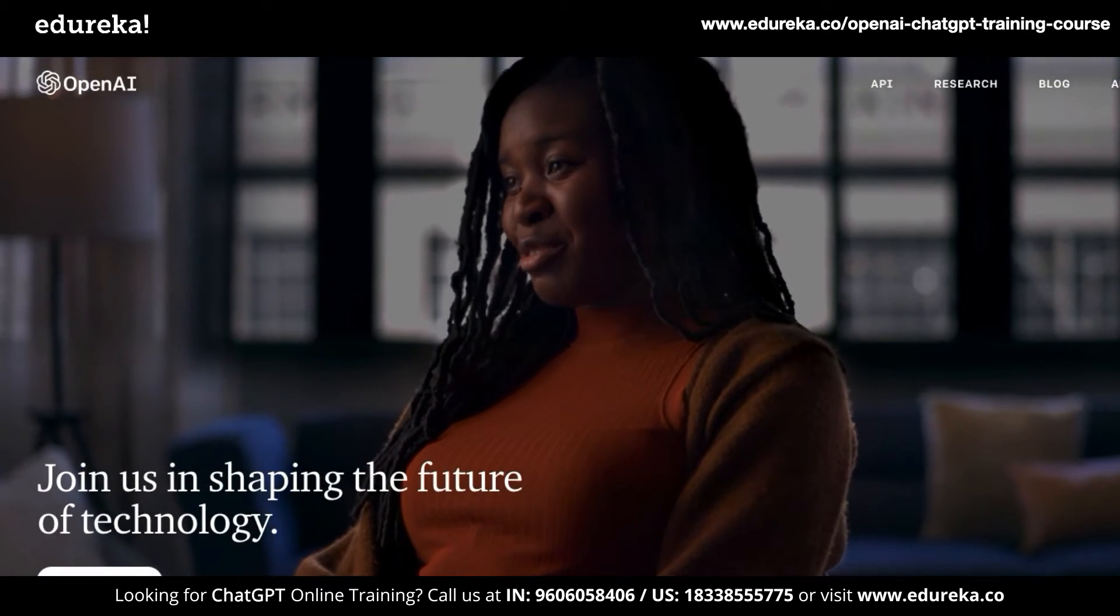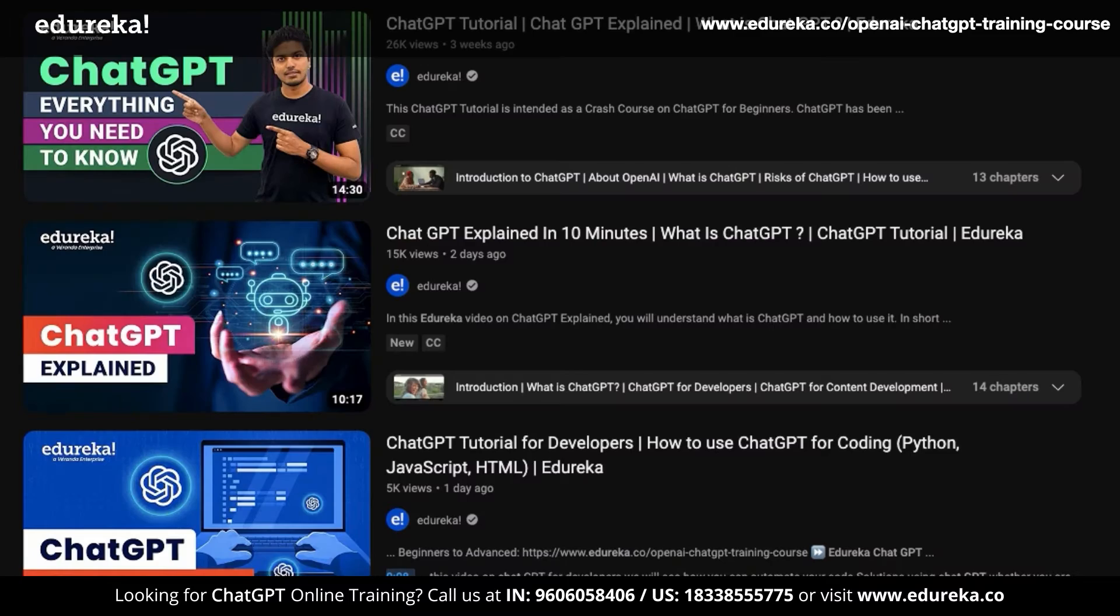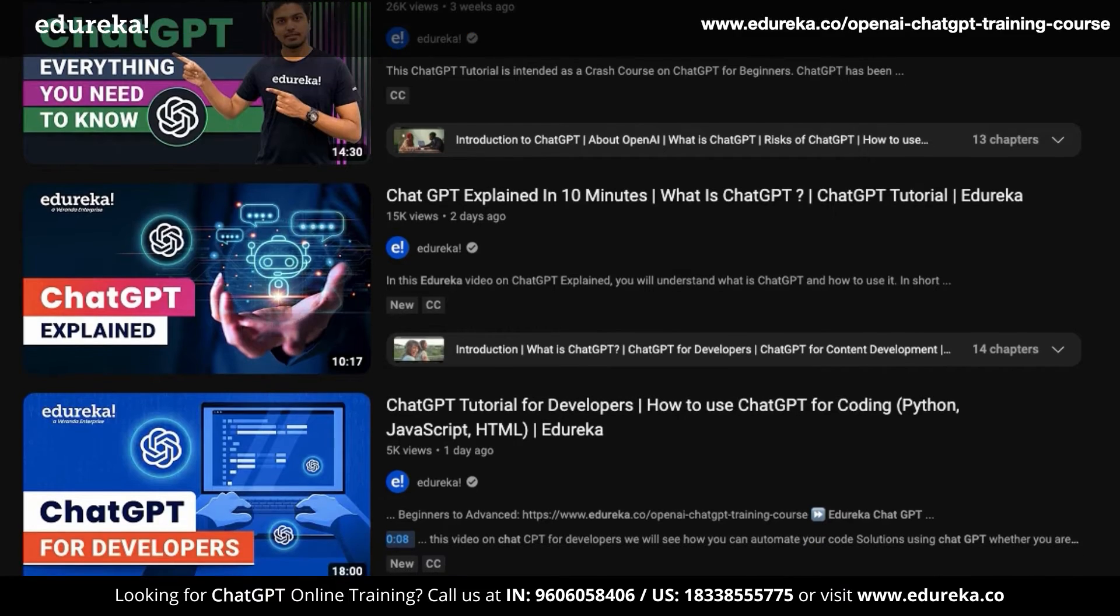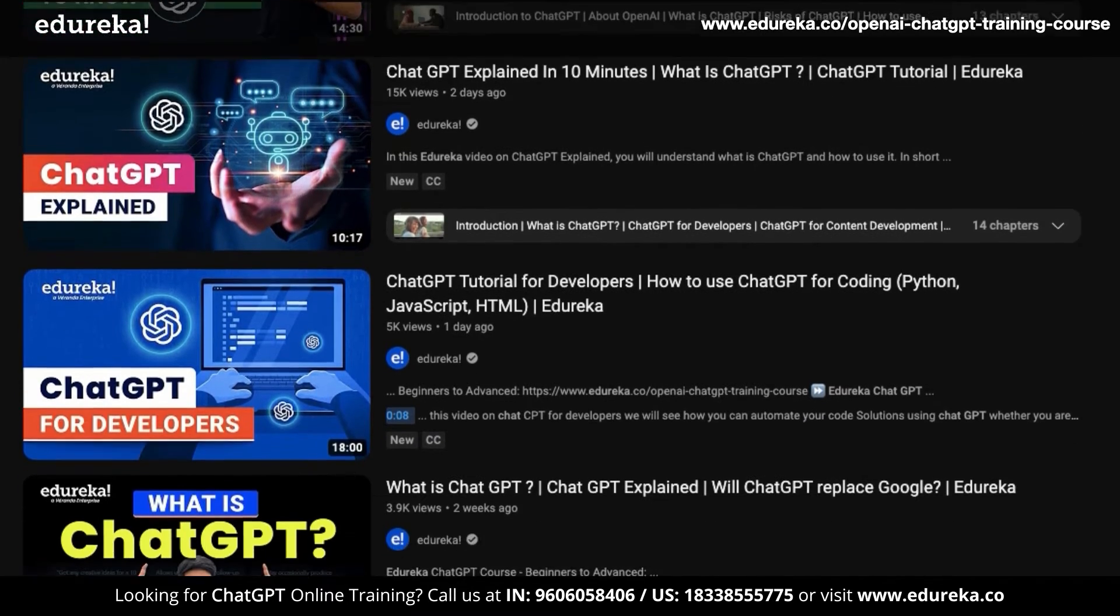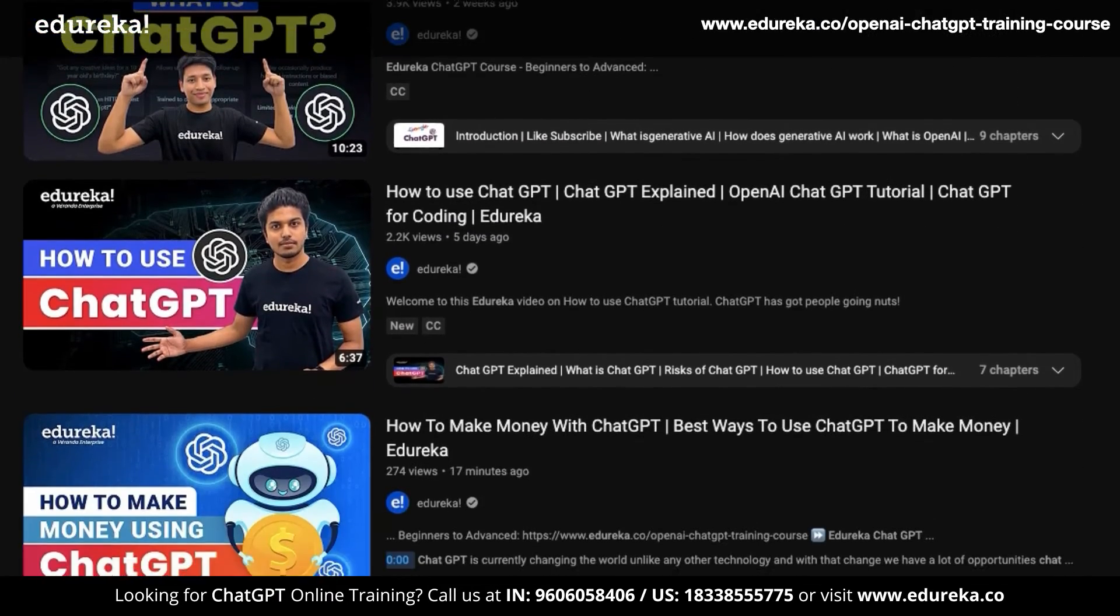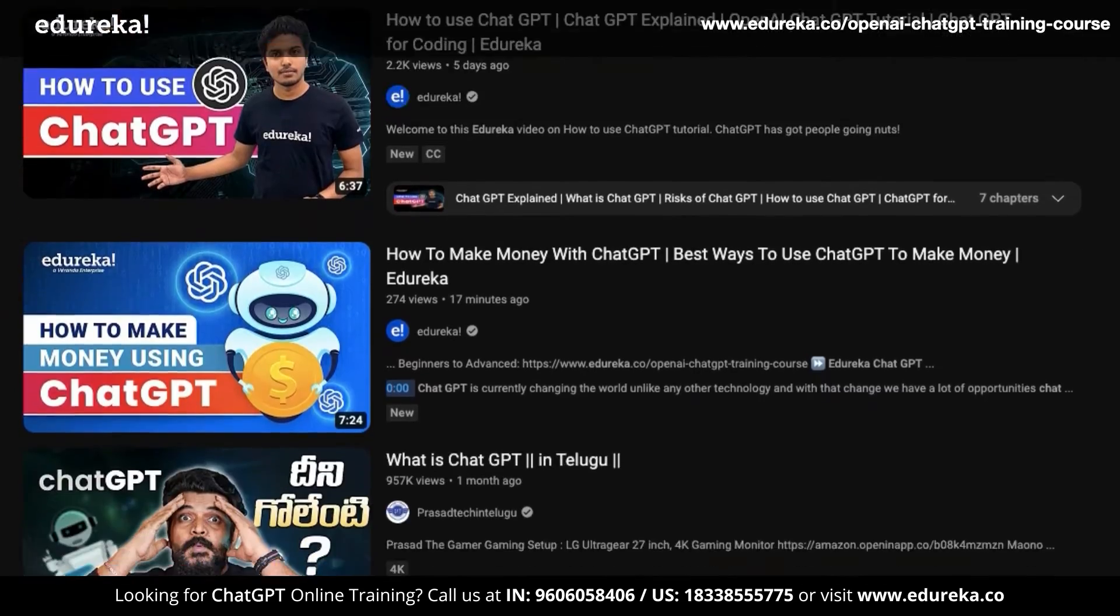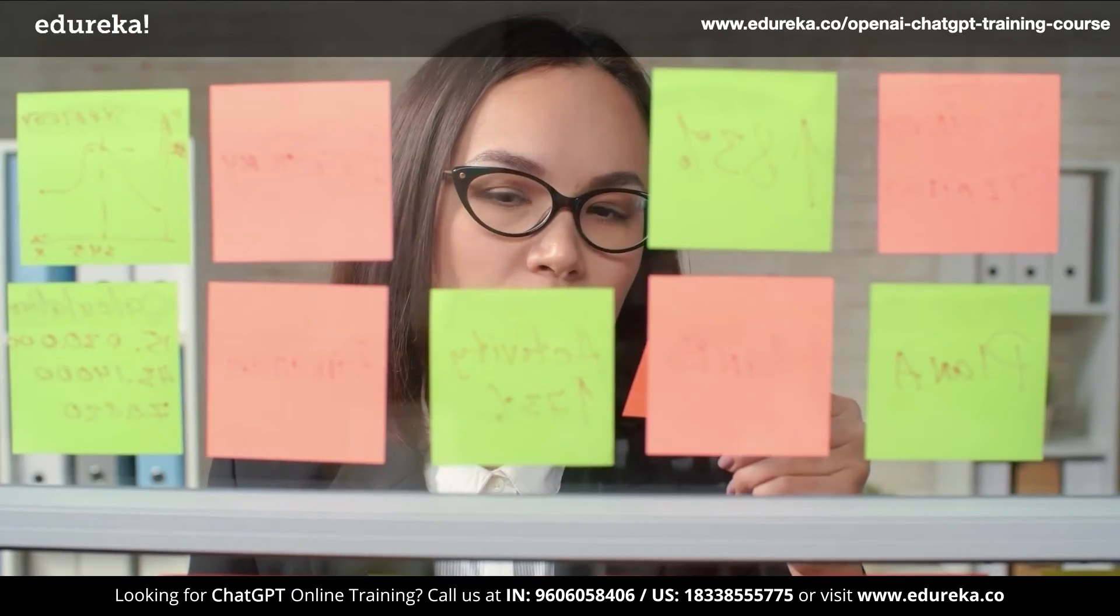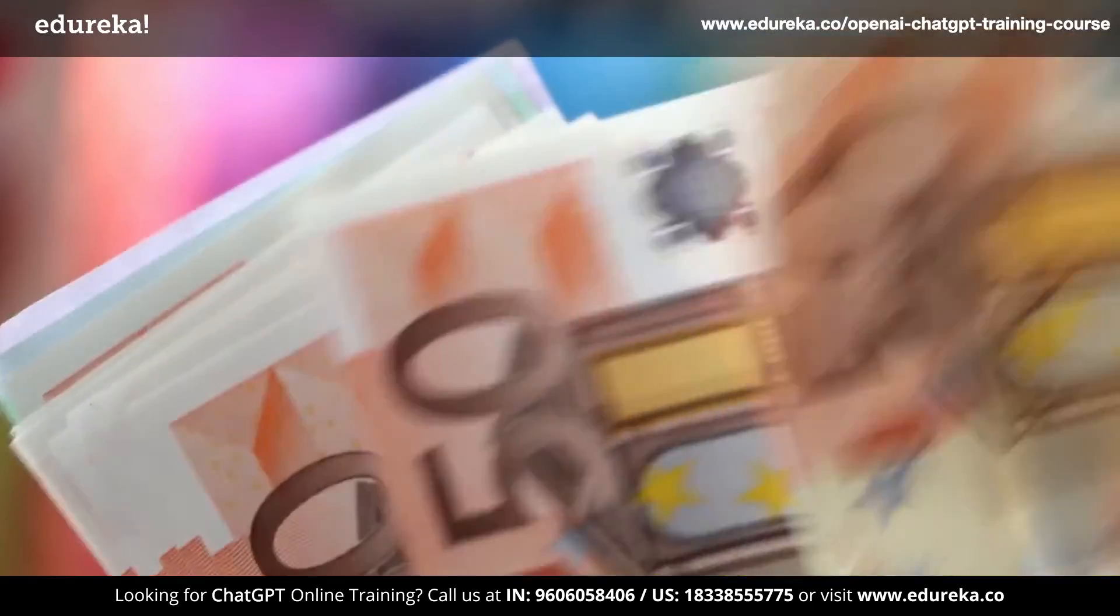If you don't know what ChatGPT is yet, then I highly recommend that you go through our channel because we have a lot of videos on ChatGPT and how it is used. This can help you seek better opportunities that can make you really big money.